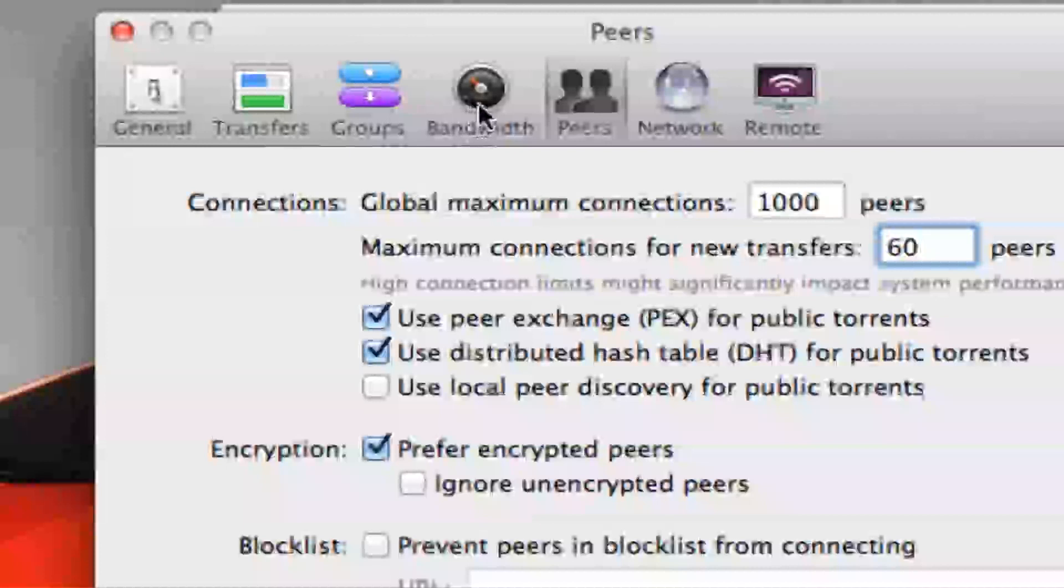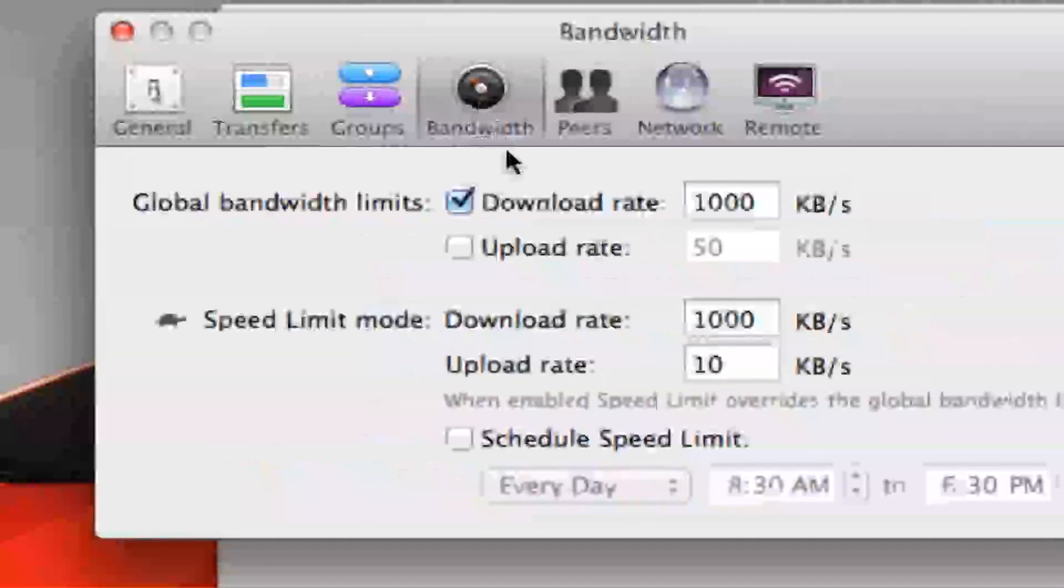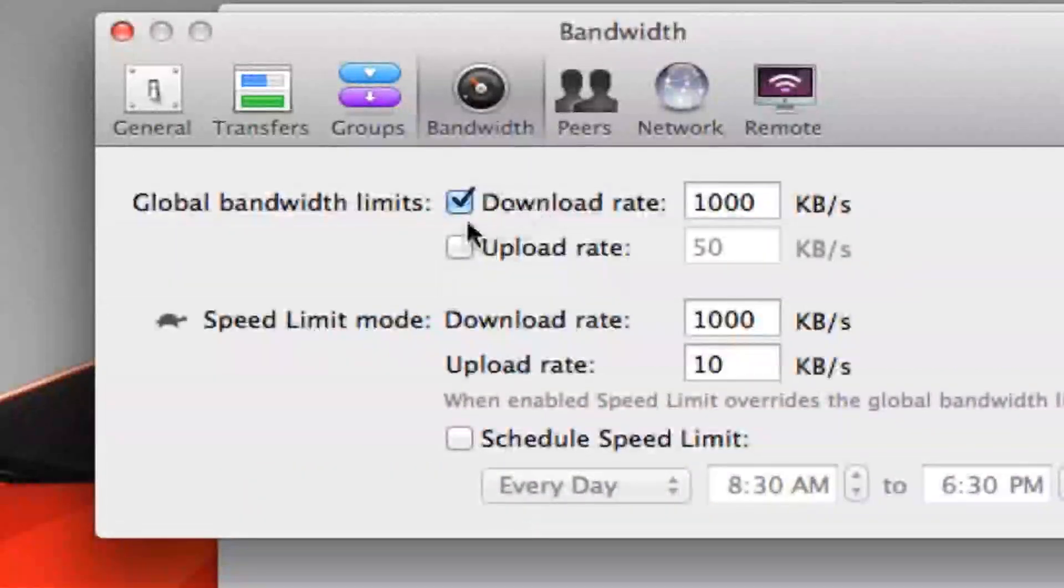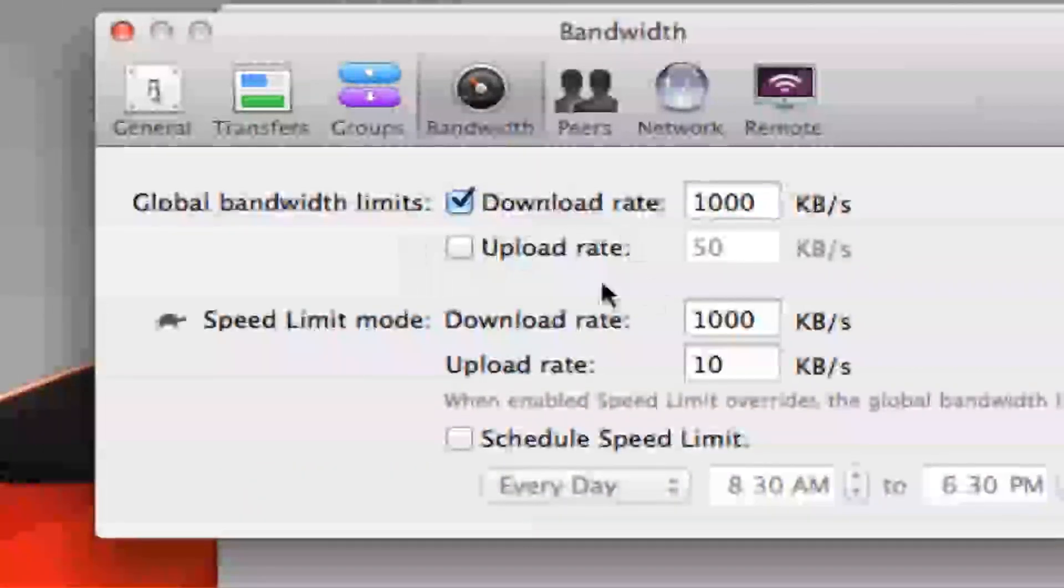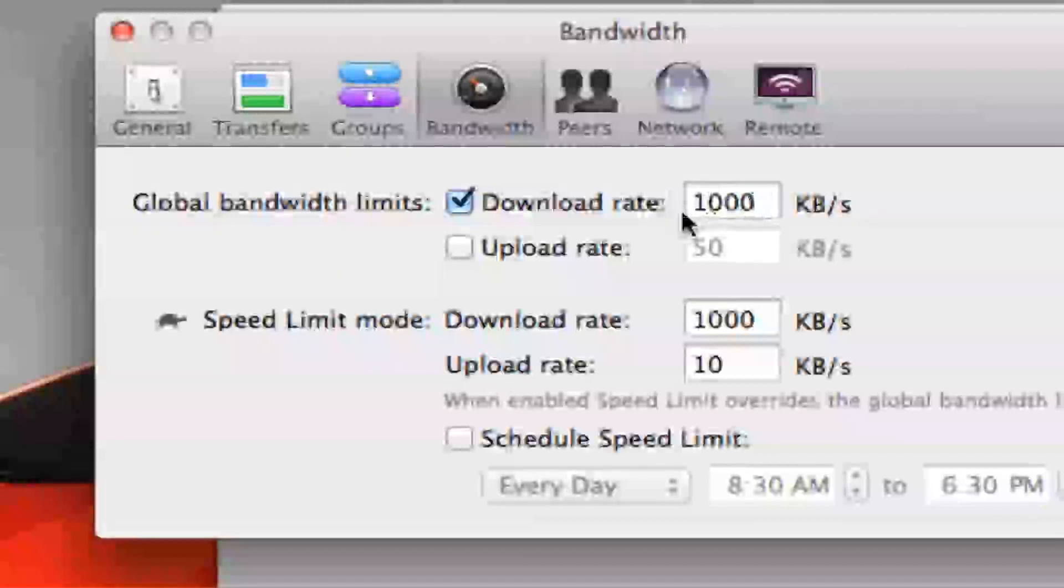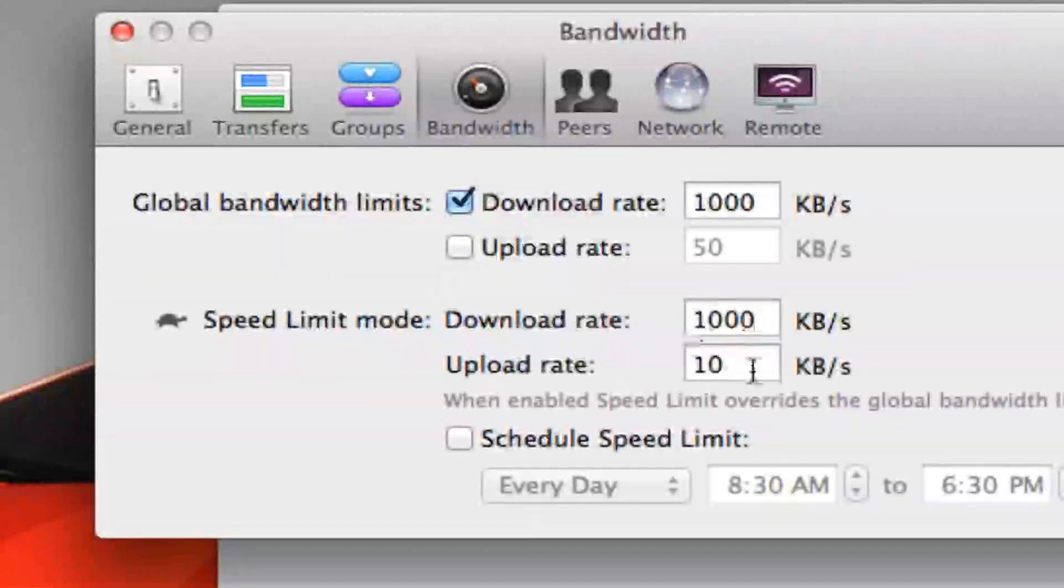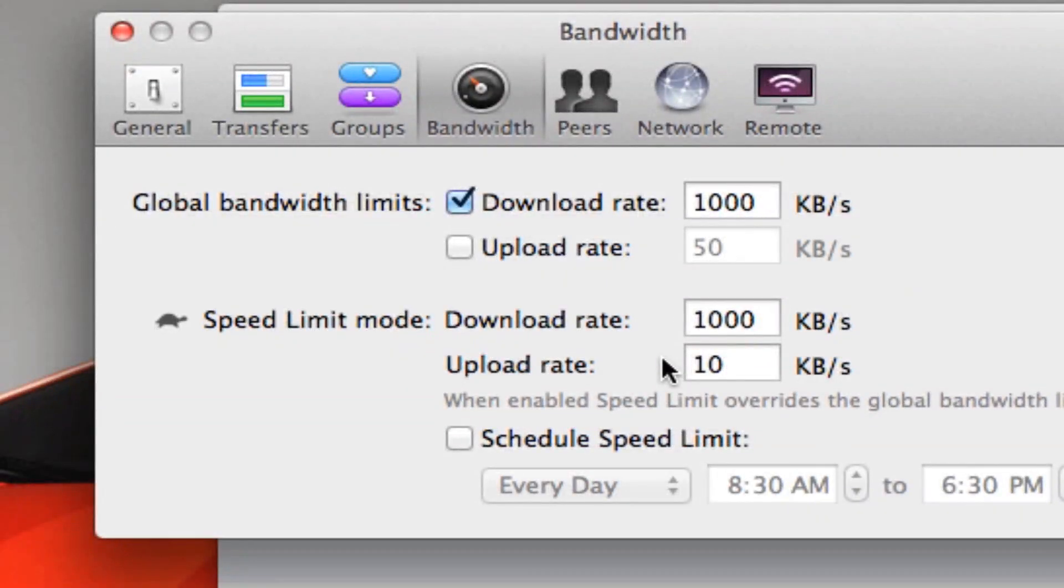Then you go to Bandwidth. If this isn't checked, you want to check that and make it 1000. Then you want to make this 1000, make this 10.